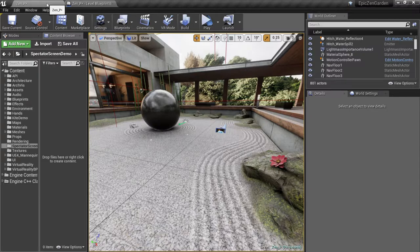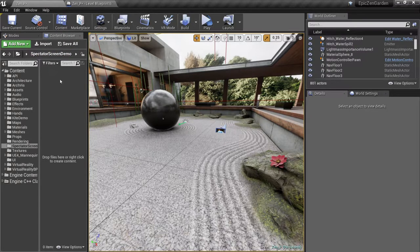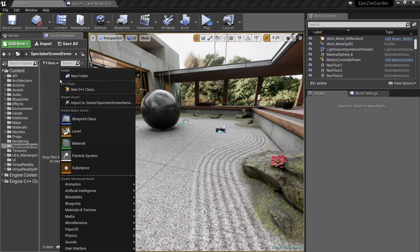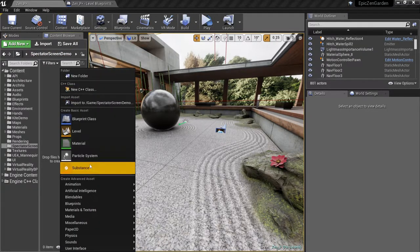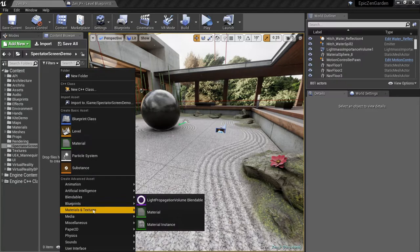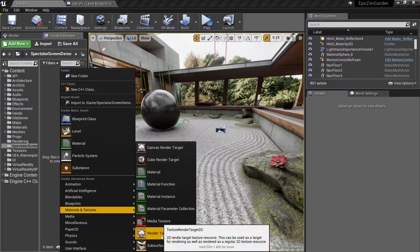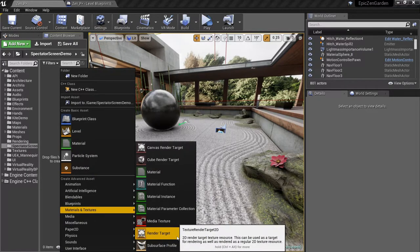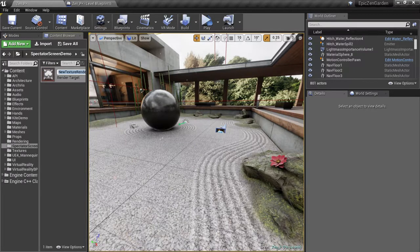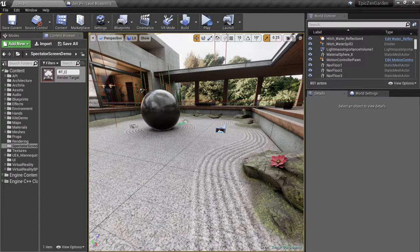To create our custom view texture, we'll right-click in the Content Browser, go to Materials & Textures, and choose Render Target. Let's call it RT underscore Camera 2.